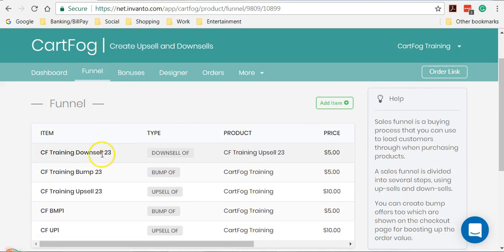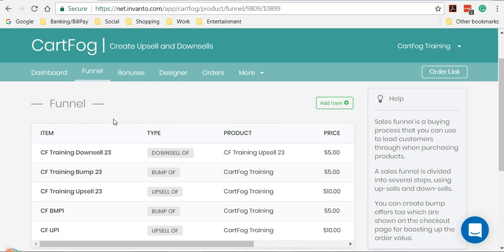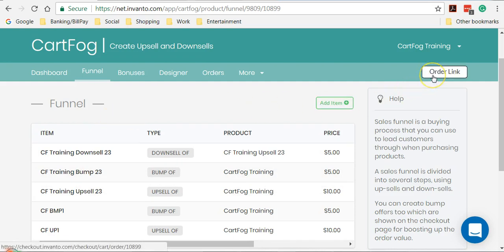So this is how you create bumps or upsells or downsells for your product. Now the best part is, how does a bump look like? The bump, the main difference between a bump and an upsell is that the bump is included as an option on your main checkout page.